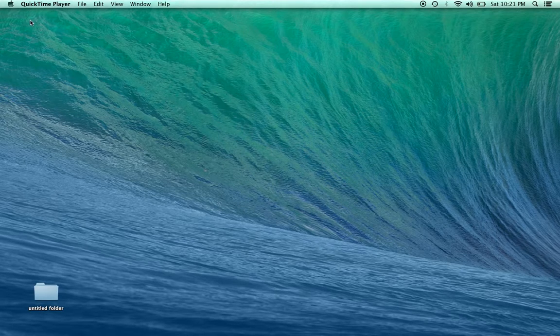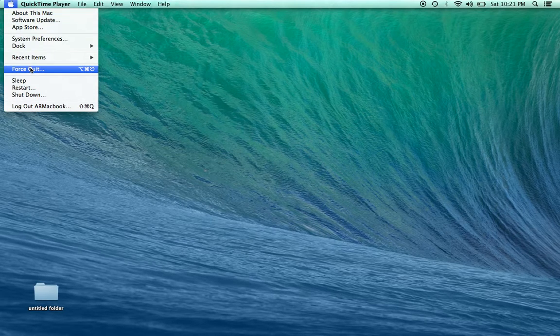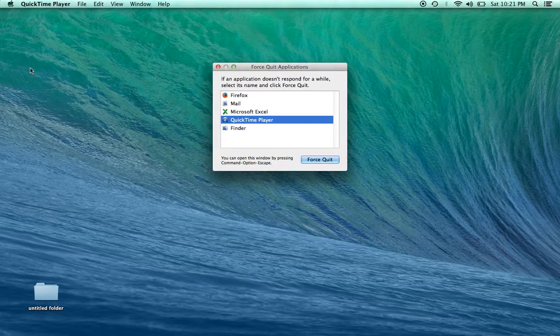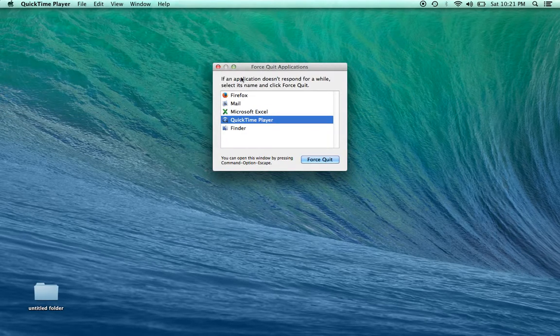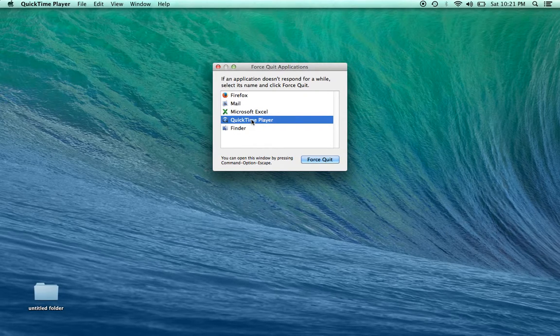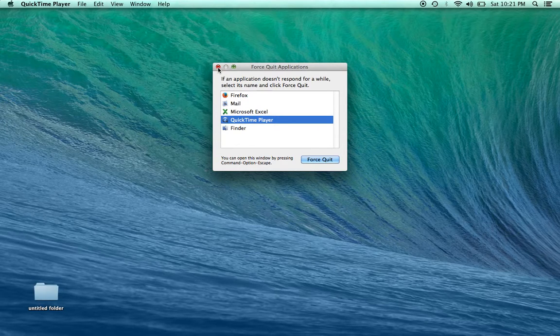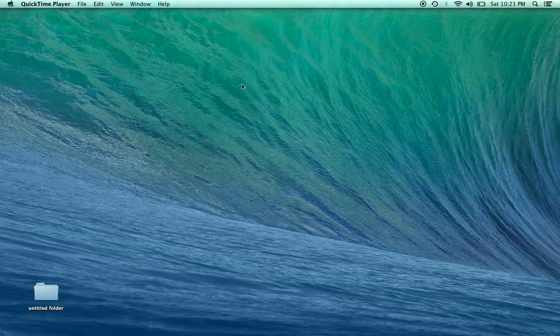One of the easiest ways is to click the Apple symbol and select the Force Quit option. All of your currently running applications will appear. Select the one that's giving you problems, then click Force Quit.